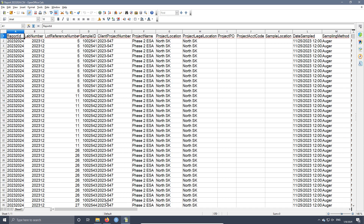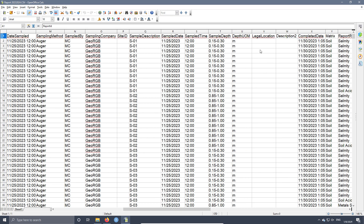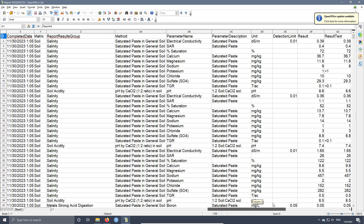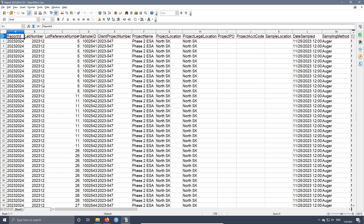As you can see, we have a lot of columns with different kinds of information related to the samples. In this case, this is soil samples. Here we have the sample description, the company, the person who sampled, the sampling method, and all the information related to the samples — the name of the parameter, the concentration, the method used, the report result group, for example salinity, metals, etc. Each lab has a different CSV file, which means you cannot use all CSV files with the same application. The application has to be created according to the specifications of the CSV file. If you want to work with different labs, you will need different applications, each adapted to the CSV file reported by that lab.